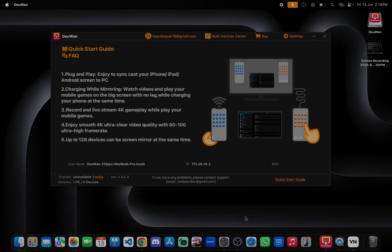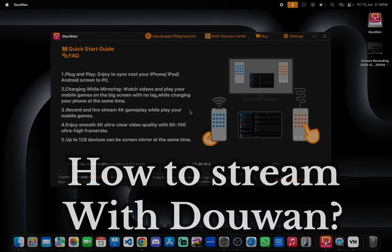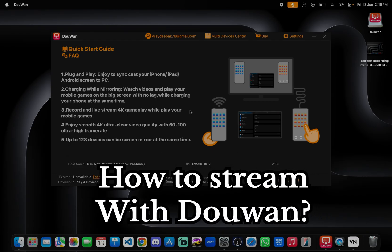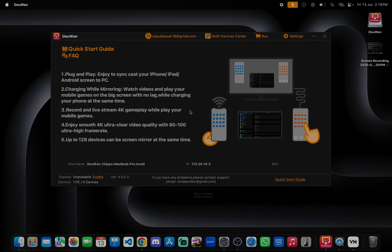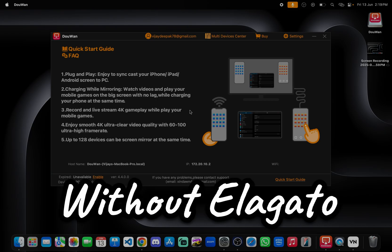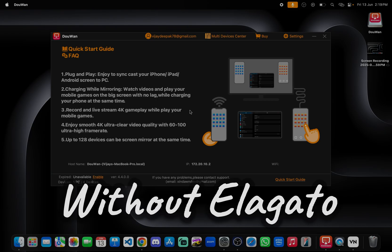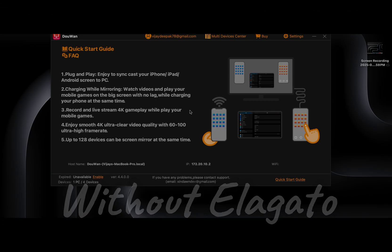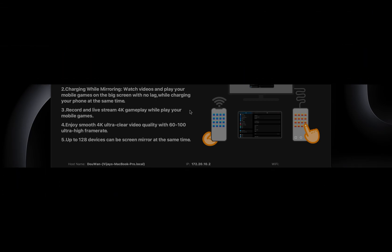Hi guys, today in this video we can learn how to stream with DooWan streaming software. It is very easy to use, anyone can stream without Elgato. Let's wait and watch.